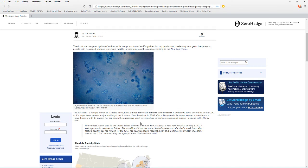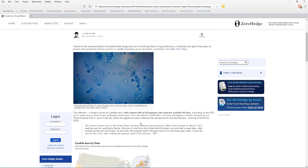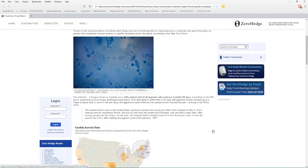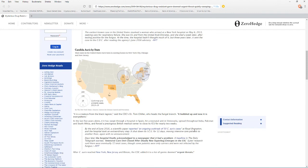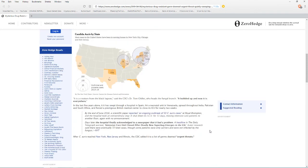First described in 2009 after a 70-year-old Japanese woman showed up at a Tokyo hospital with C. auris in her ear canal, the aggressive yeast infection has spread across Asia and Europe, arriving in the U.S. by 2016. The weird thing is they don't know how to stop it.